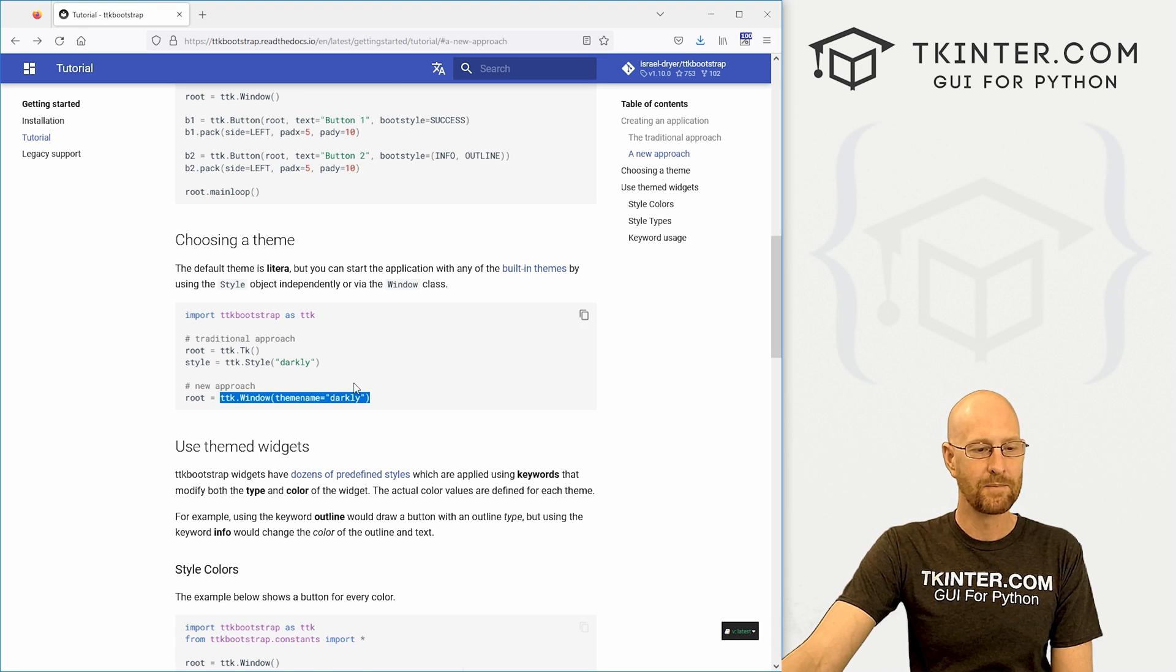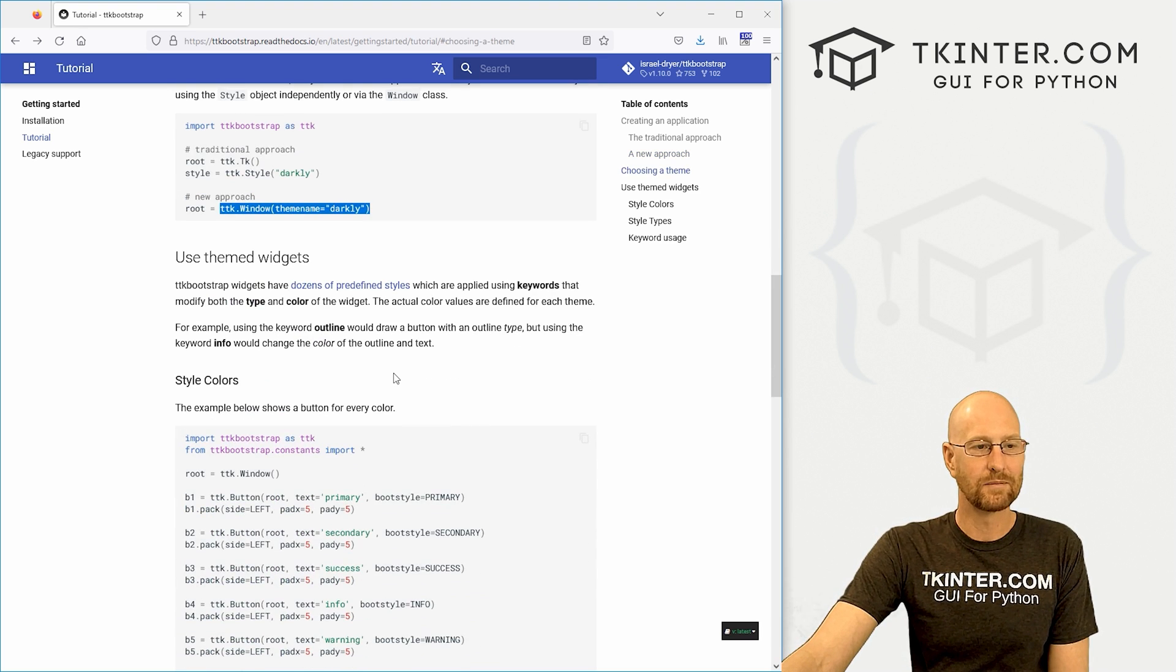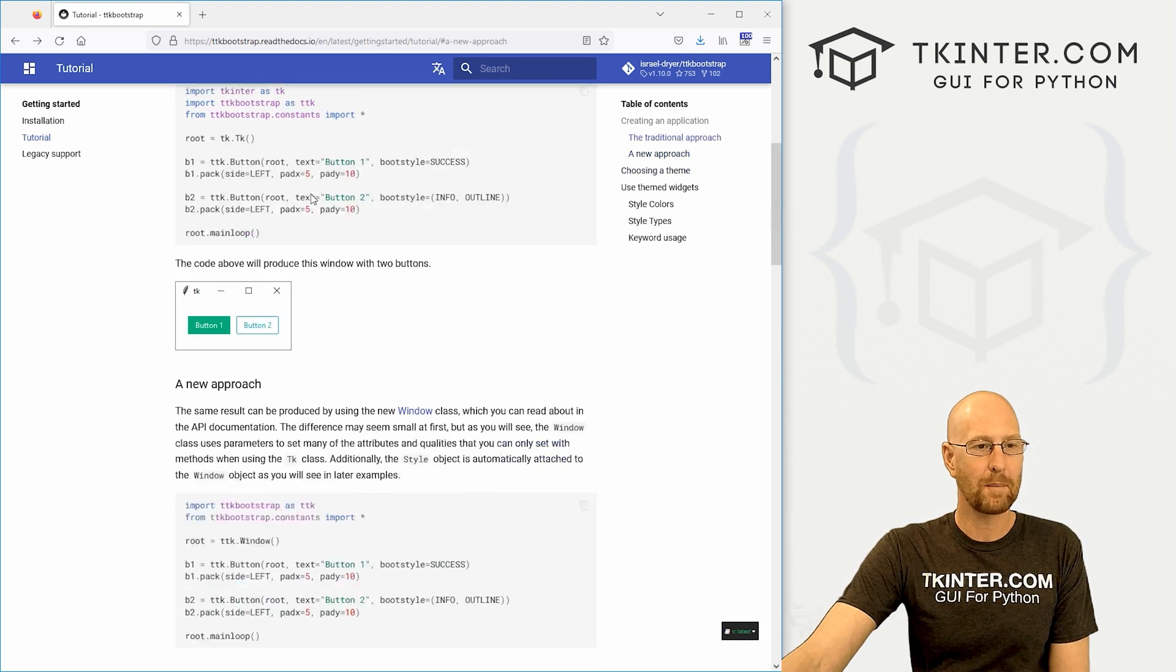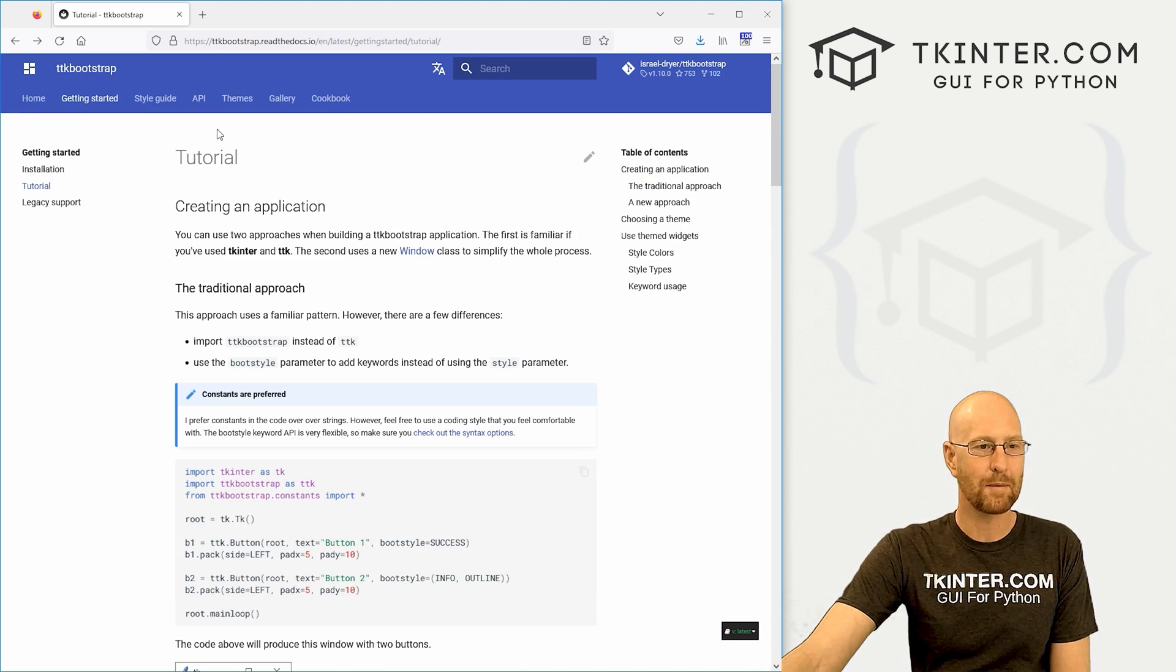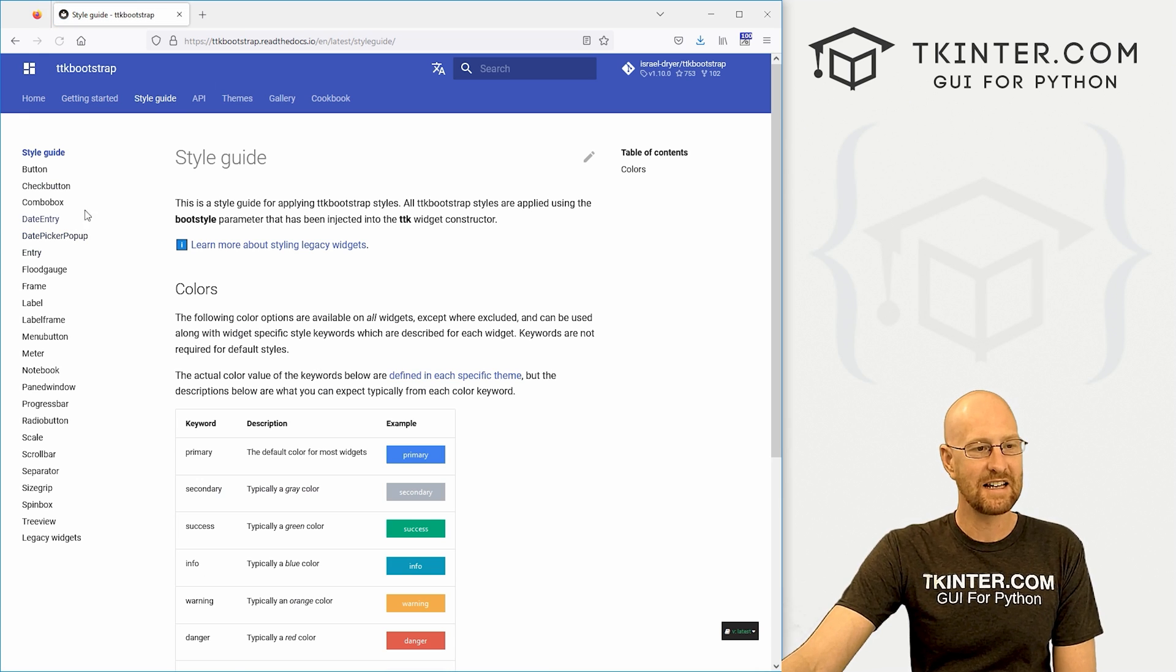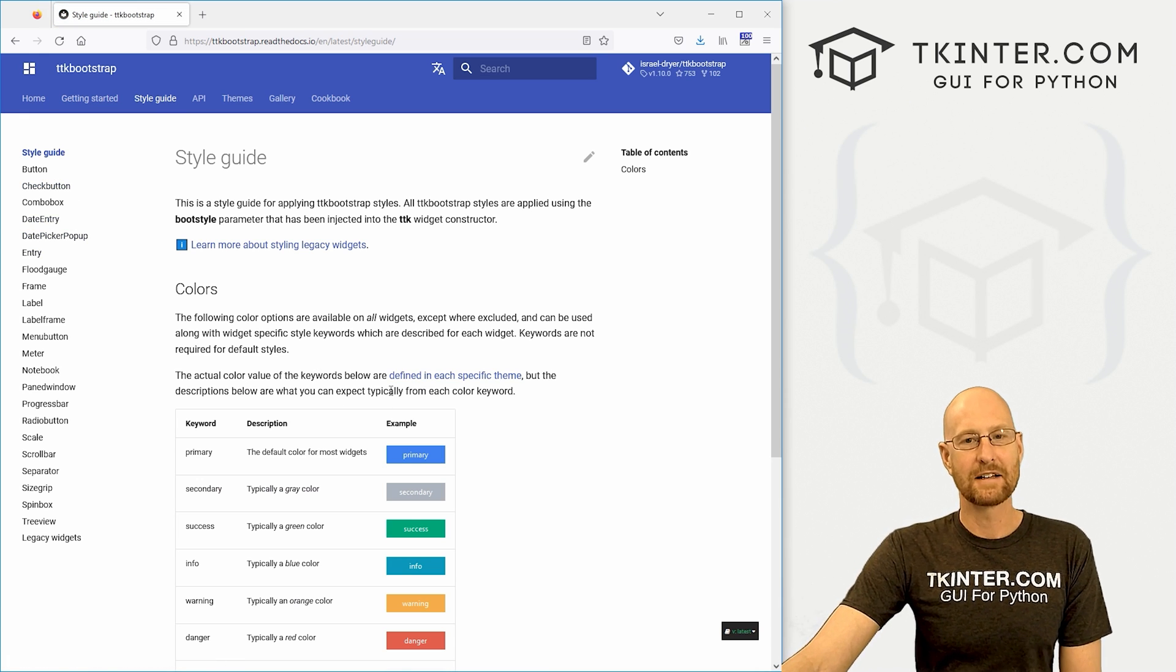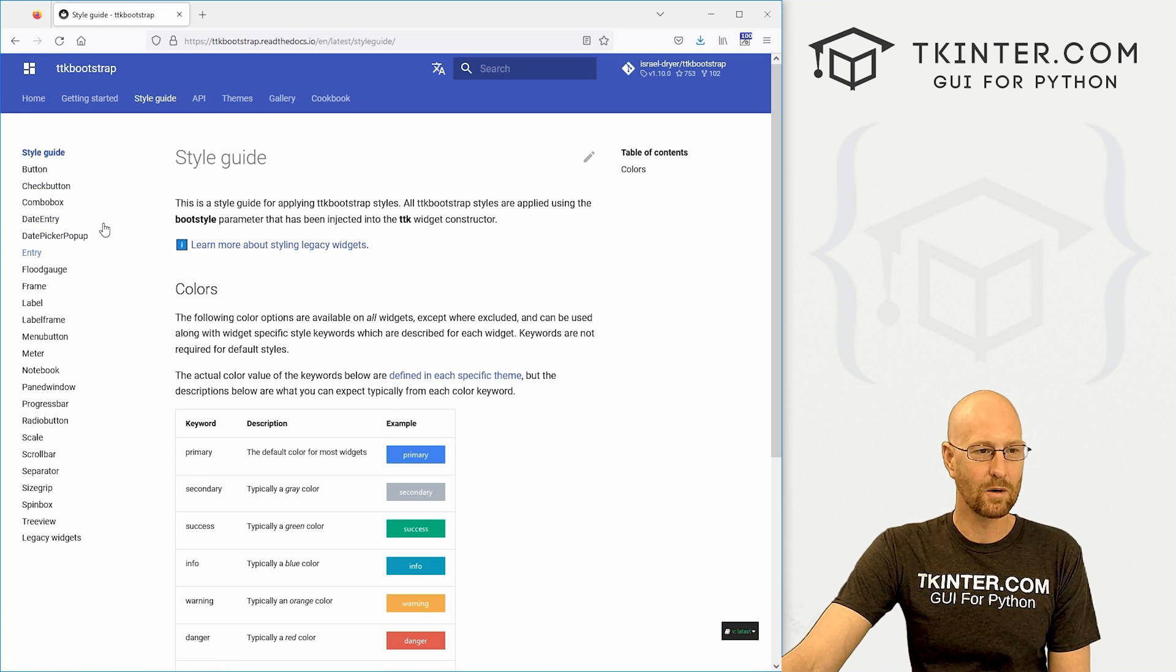But we'll get into all that later. And that's kind of all there is to it. Now, if you come up here to the top and look at the style guide, you could see all of the different things you could do with this.